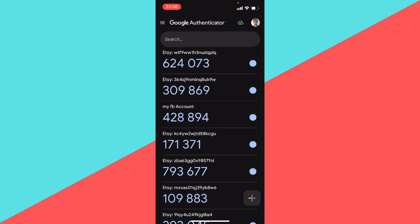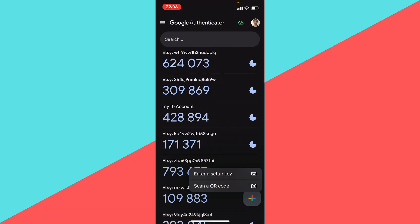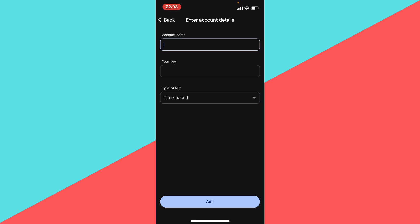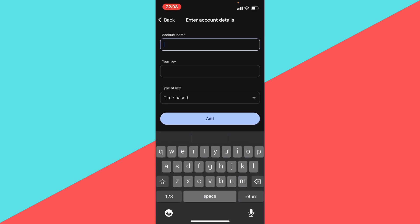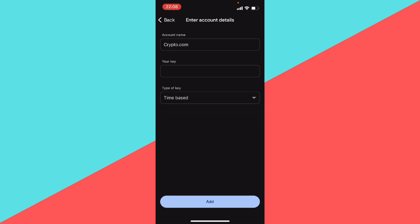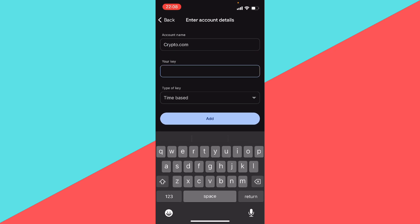On Google Authenticator you want to press the plus sign towards the bottom right, and then you want to do enter a setup key. Here for your account name you can just call it Crypto.com, and your key you want to copy and paste that code that Crypto.com gave you. You want to click on add.